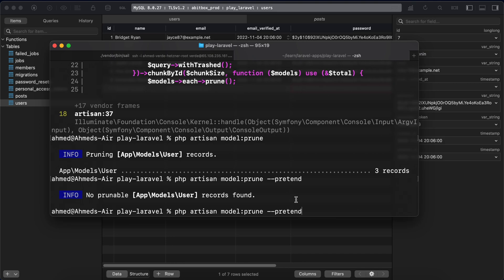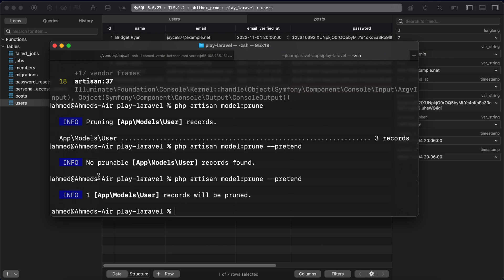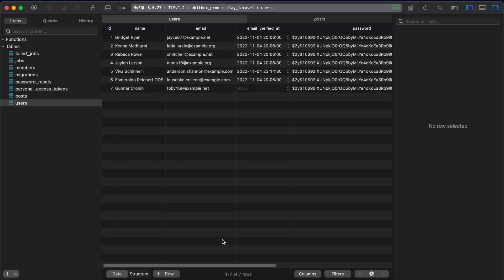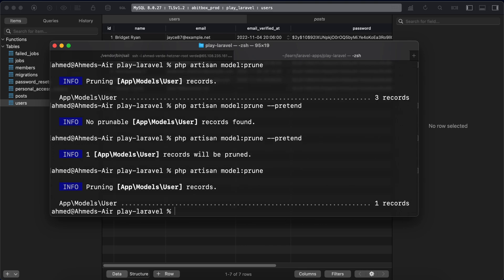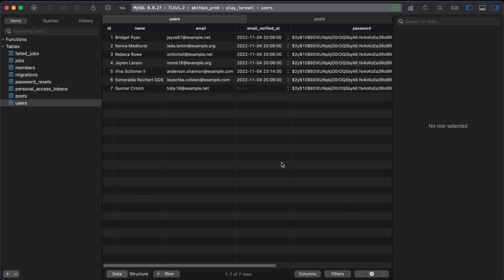It tells us one model records will be pruned but in actual it doesn't delete it. So when I delete pretend, one record has been deleted, refresh again and here is our model.